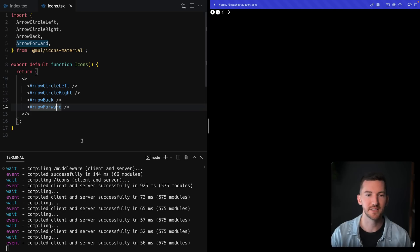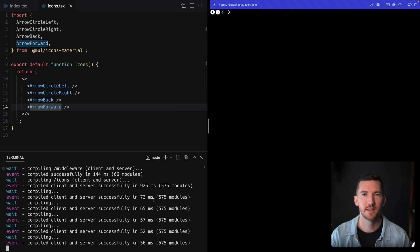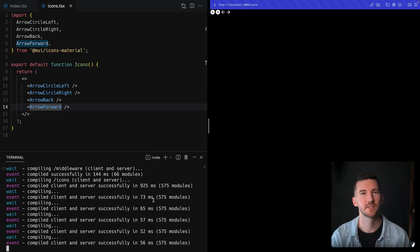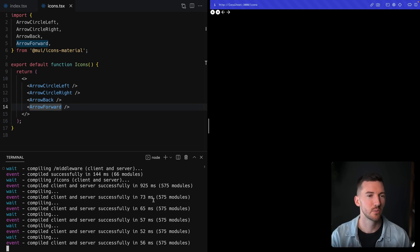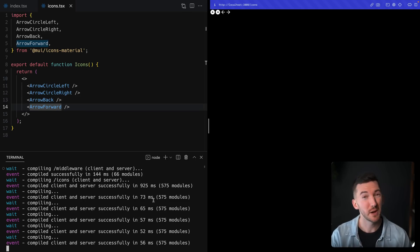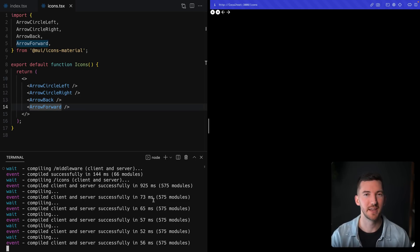You can see I'm only changing 500 modules this time. And it looks like updates are happening in about 50 milliseconds. So this should make a noticeable difference when working with libraries that use barrel files or have lots of named exports.